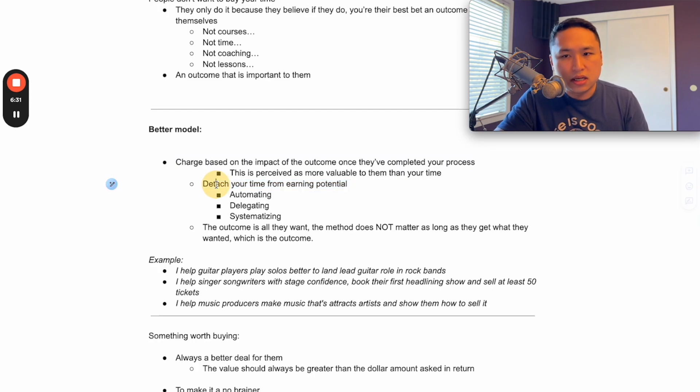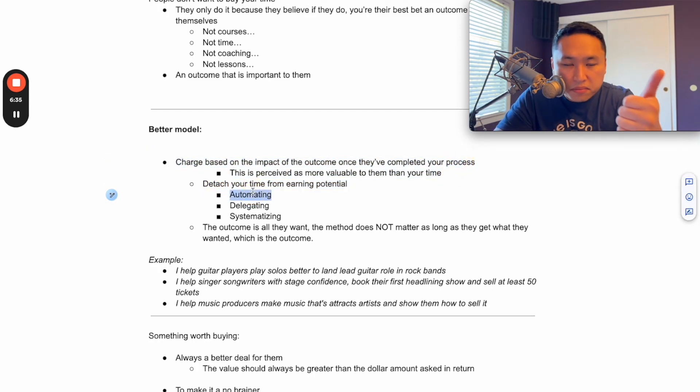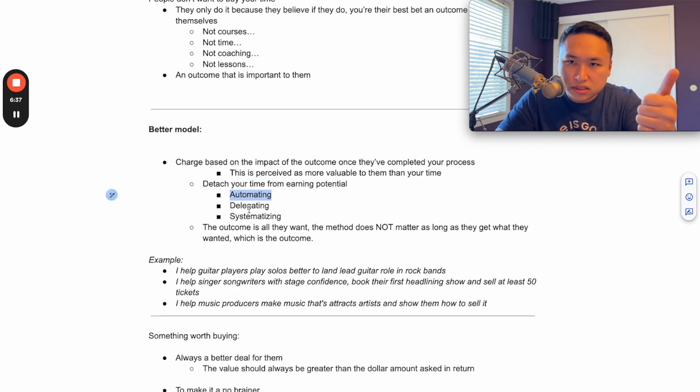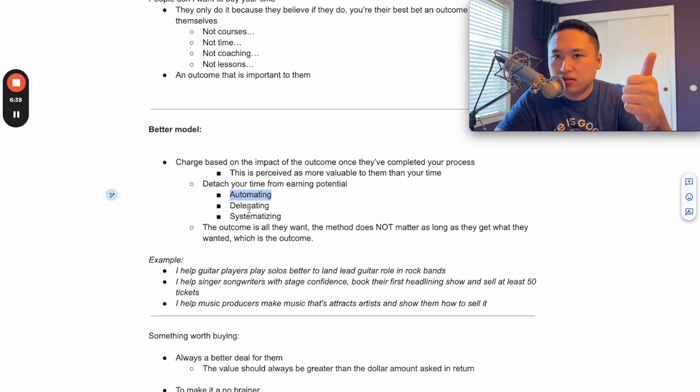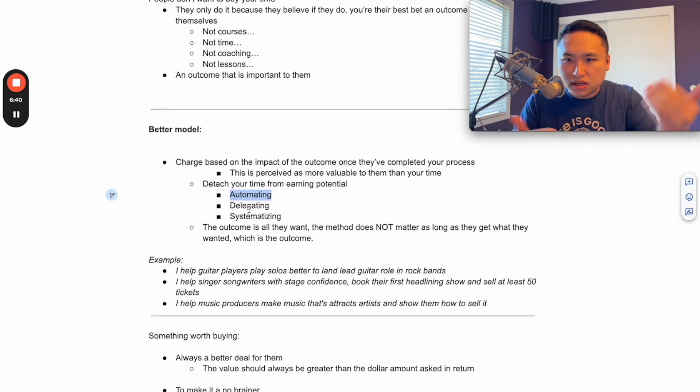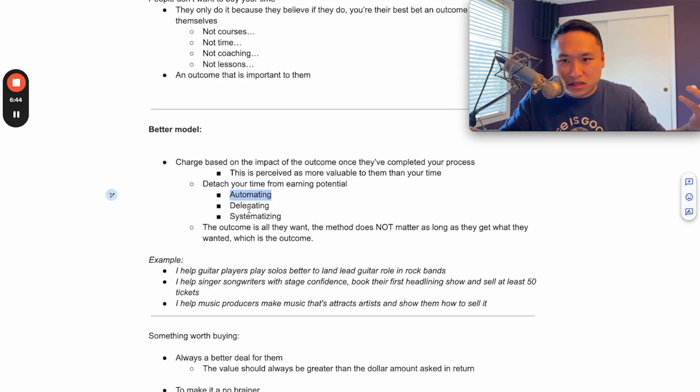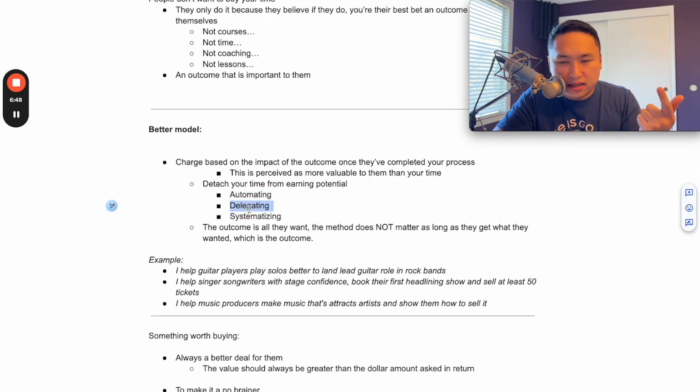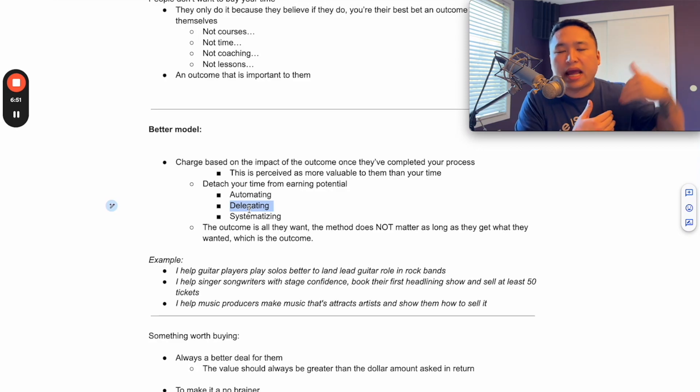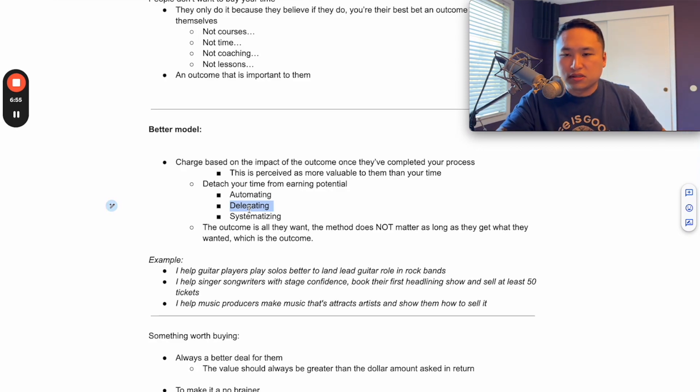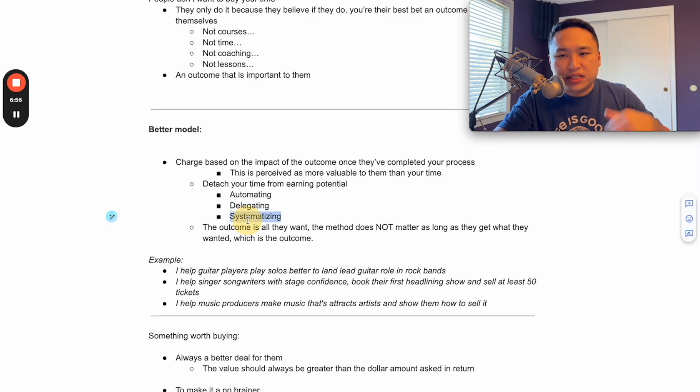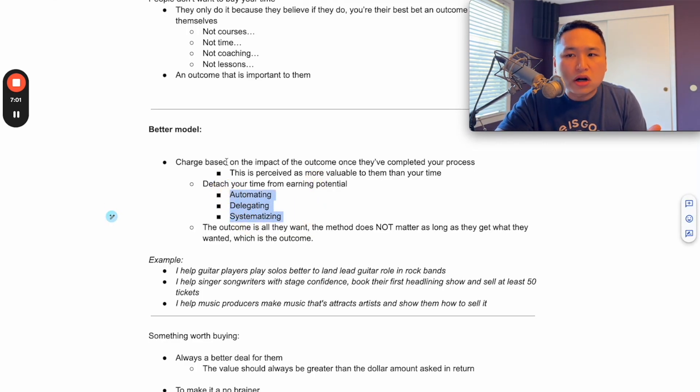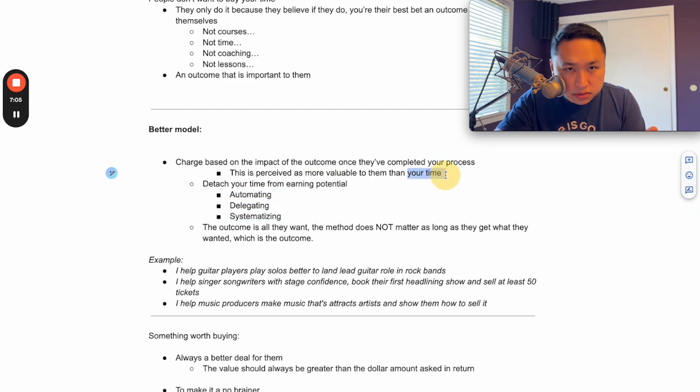Because once you know the outcome, you can start automating your process by putting in courses, by putting in zaps and all this automation. We're in 2024 right now - there's a lot of automation that we can use to our advantage. Or we can delegate these things. So if we build it up to a certain point where we can actually hand it off to somebody else to coach for you, somebody else to take the sales calls for you.